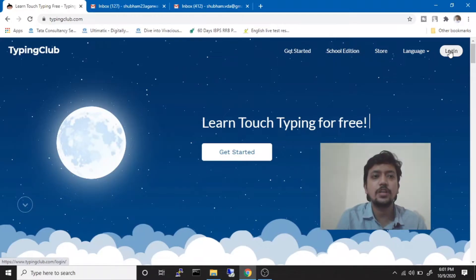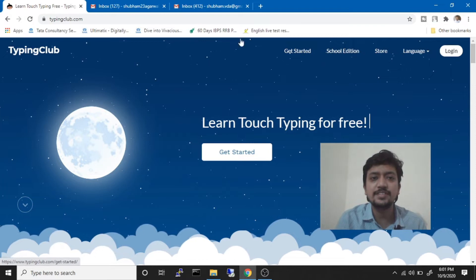Now I'm going to take you to my laptop's screen where I'm going to tell you how to access this website and which course one should use and how much progress I have made in that course to gain this much typing speed with an accuracy of somewhere around 98-99 percent.